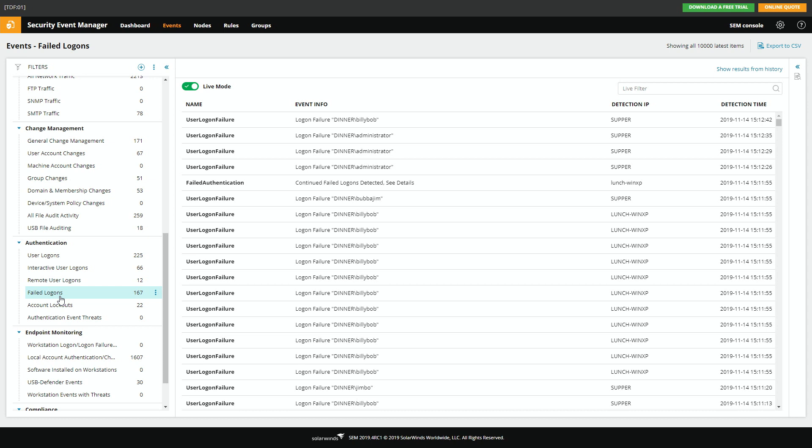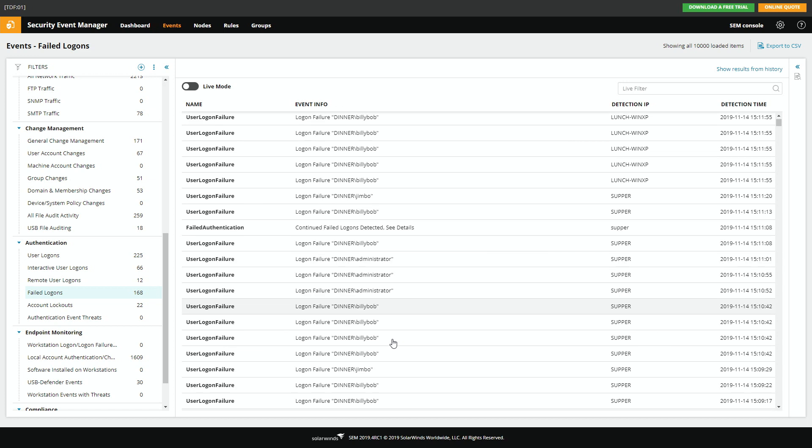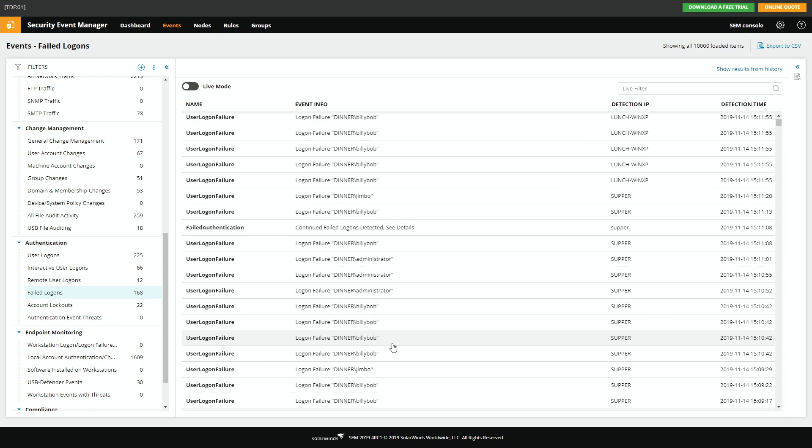Now looking through this list, you can see that Billy Bob's done it a lot. Here's some details. You've got some administrator logins. They're all over the place. But it's really hard to diagnose this in a list like this.